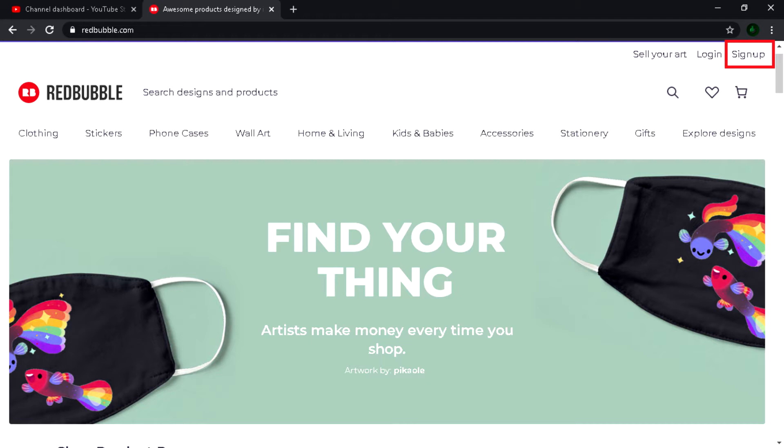Redbubble does everything itself, and when your product sells, they will give you 20% from sales. All you have to do is share your store link to as many people as you can. I will show one legit way to do that easily. So let's start.